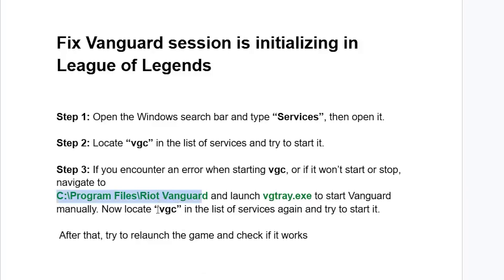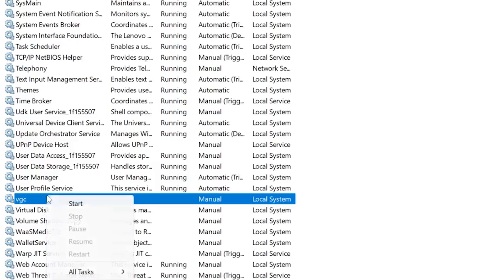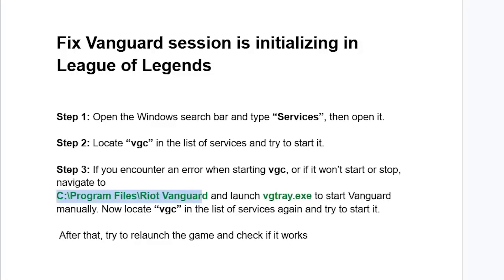Now locate VGC in the list of services again and try to start it. Go to services, look for VGC, right-click on it, and select 'Start.' After starting, try to relaunch the game and check if it works.